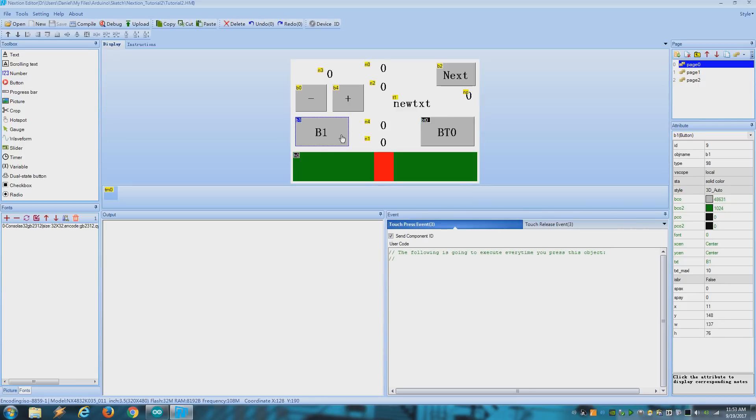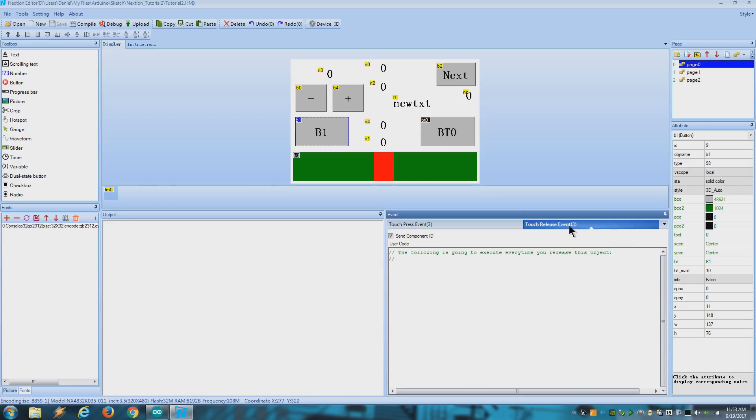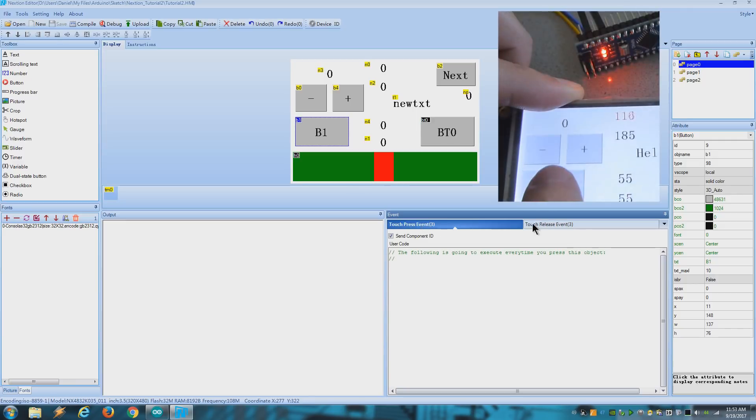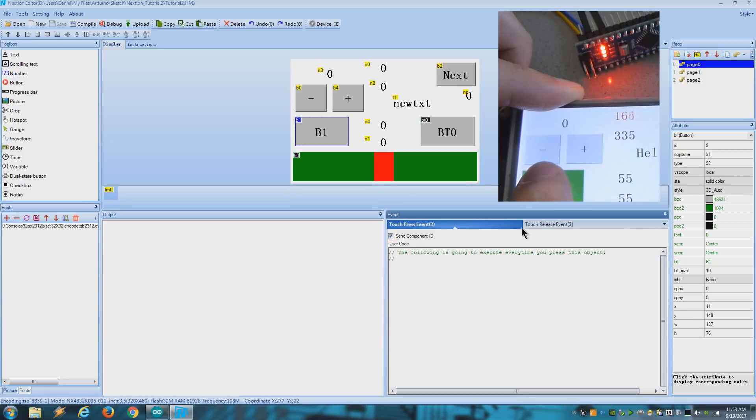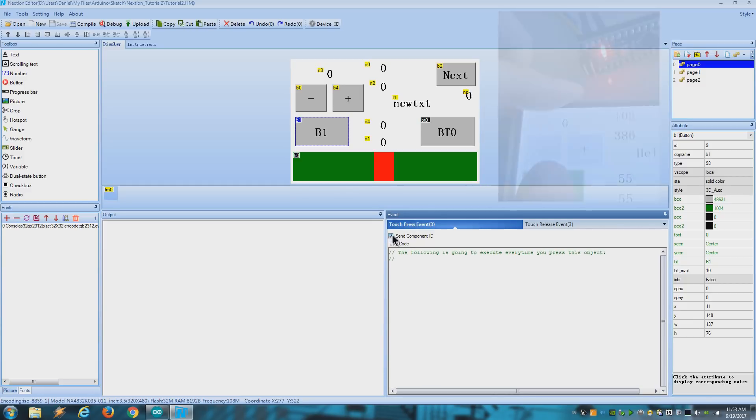In this case we have this button and you have to decide if you want to send a press event or a release event. In this case I want this button to turn on the internal LED when I press it and turn it off when I release it. So I need to send a press event and a release event. To do that check the corresponding boxes here.